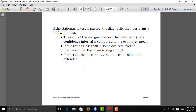If we pass the stationarity test, we move on to the half-width test, which assesses whether we can estimate the mean with a desired level of accuracy. It looks at the ratio of the margin of error for a confidence interval of the mean compared to the estimated mean. If this ratio is less than epsilon — which by default in R is set to 0.1 — then we pass the half-width test. If it exceeds epsilon, the chain should be extended because we cannot estimate the mean to within the desired level of accuracy.